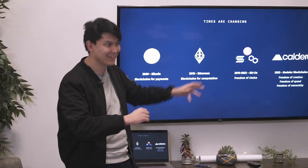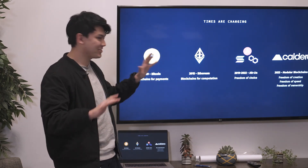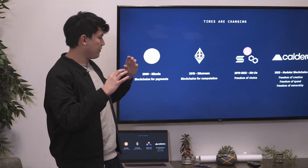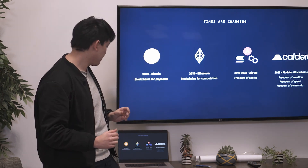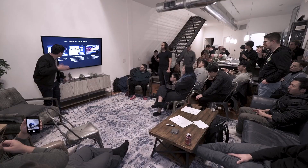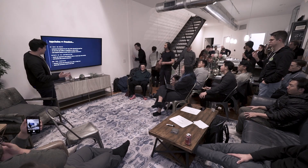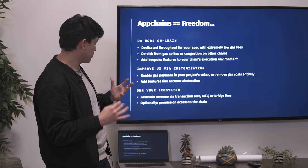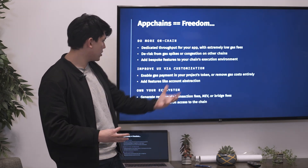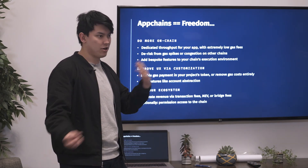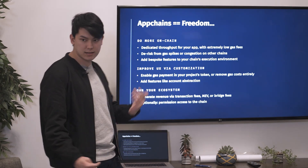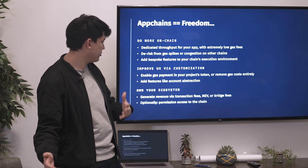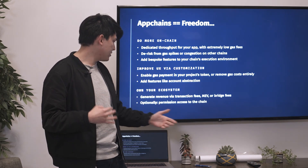A little self-aggrandizing to have only us on there — wanting to include Celestia and Eclipse and skip everyone else. But basically, it's the freedom to really change anything you want on any layer of the blockchain, and I think that's super powerful. Appchains equal freedom: you can do more, whether that's throughput, improving UX via customization — changing the gas token of your project, moving gas costs entirely, different levels of gas extraction, account extraction, and as the Skip folks talked about, different ways of extracting revenue or giving revenue back to your community via MEV, bridge fees, or transaction fees.